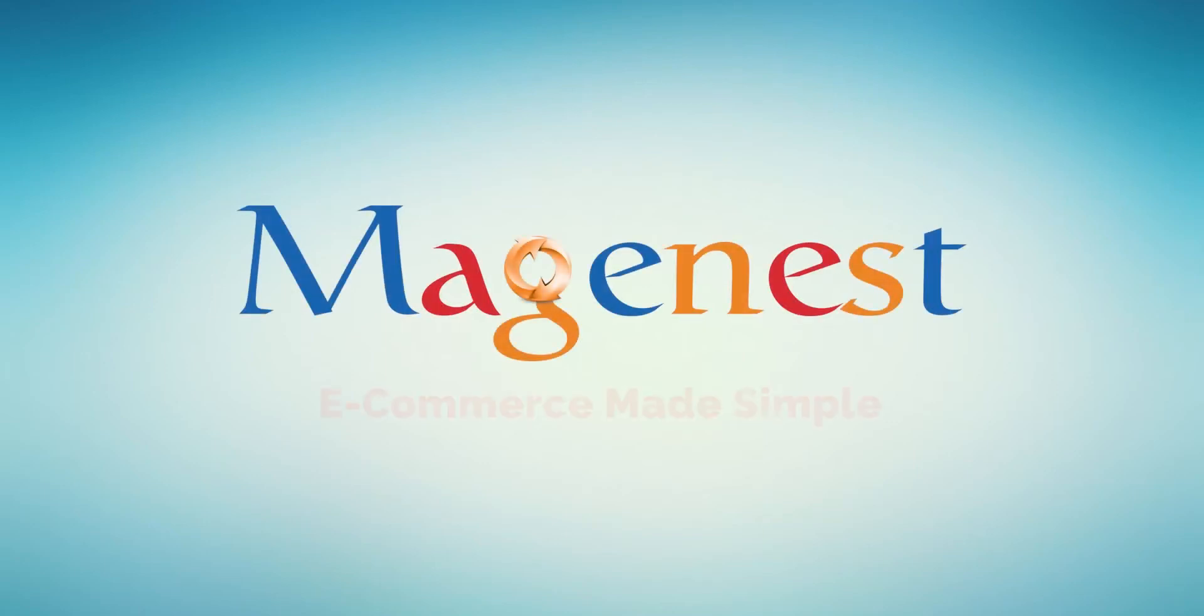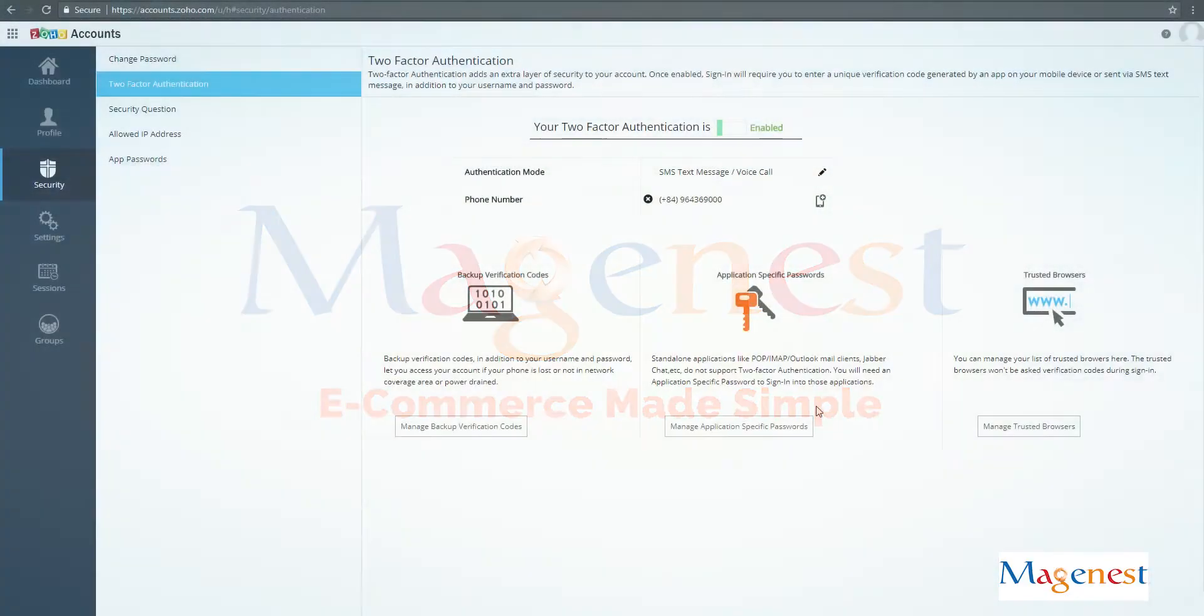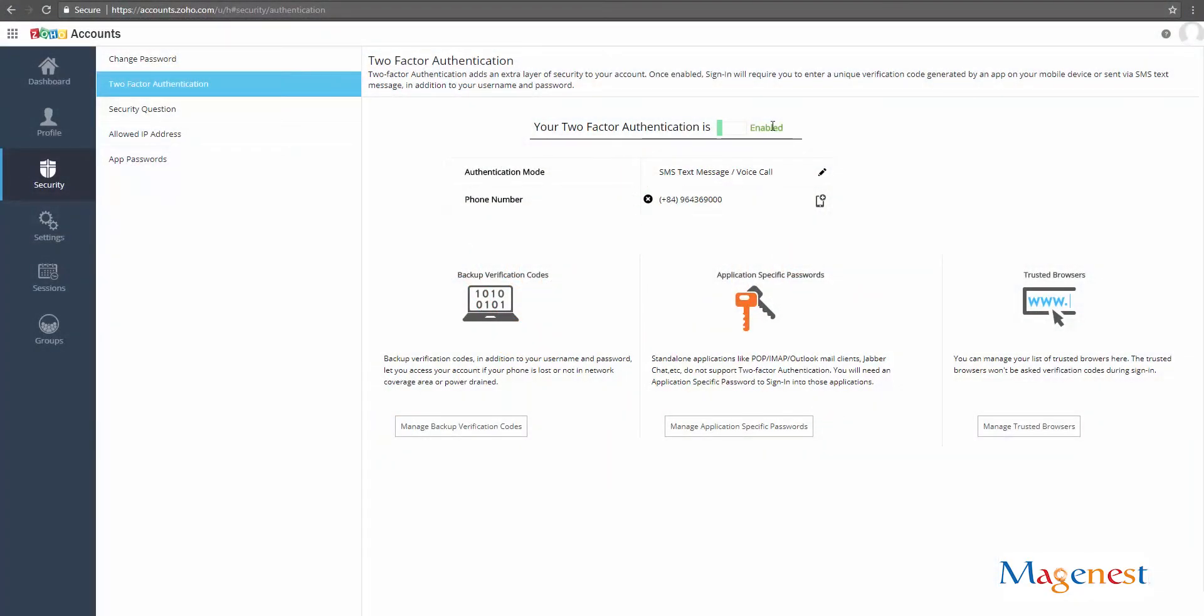Hi and welcome to Magenest's official channel. In this video, we'll go through a quick demonstration and configuration guide for our Magento 2 Zoho CRM integration.